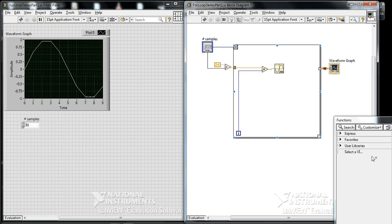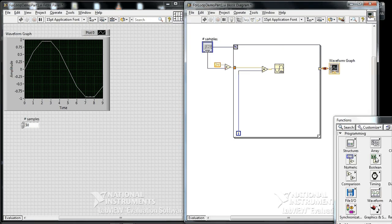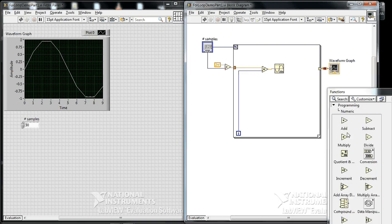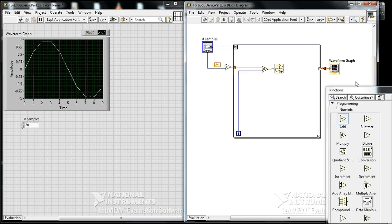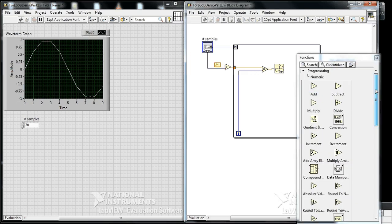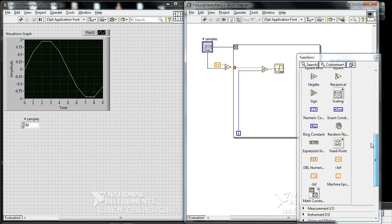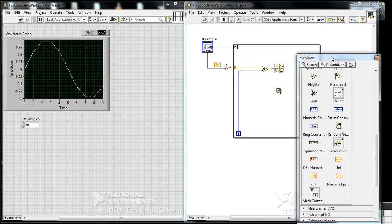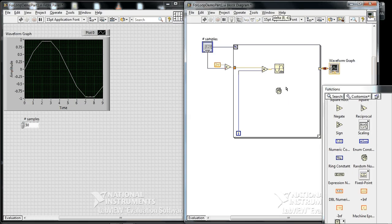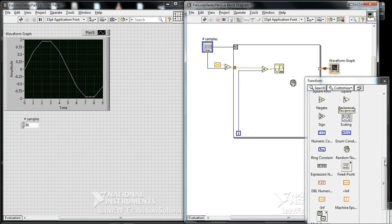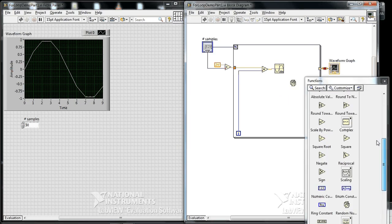I'm going to insert under Programming and Numeric. Towards the bottom, I find Random Number Generator. It's this dice-looking symbol here. It generates a random number between 0 and 1.